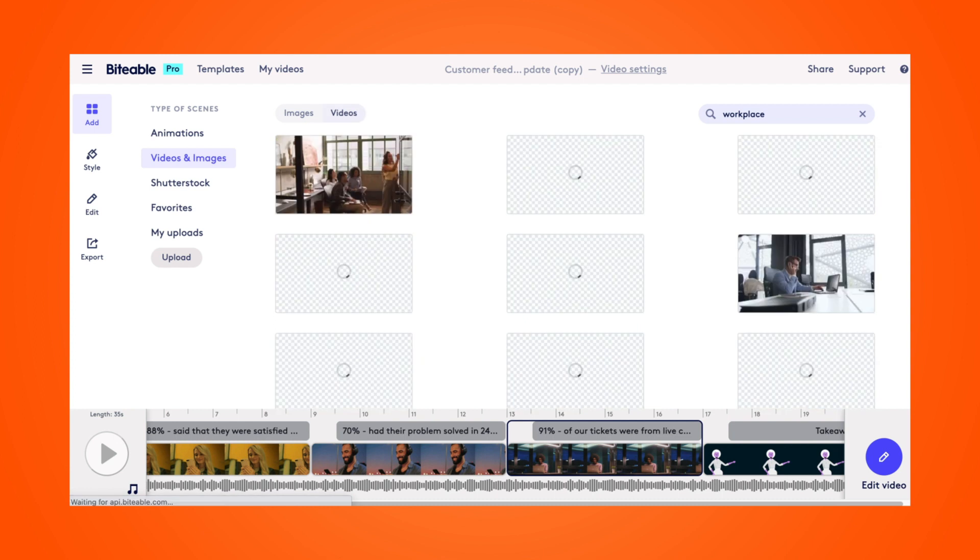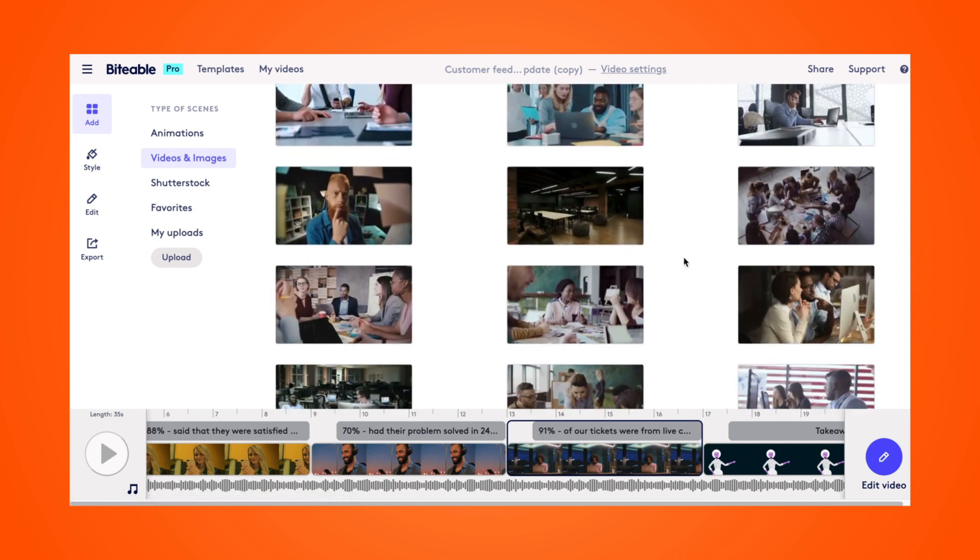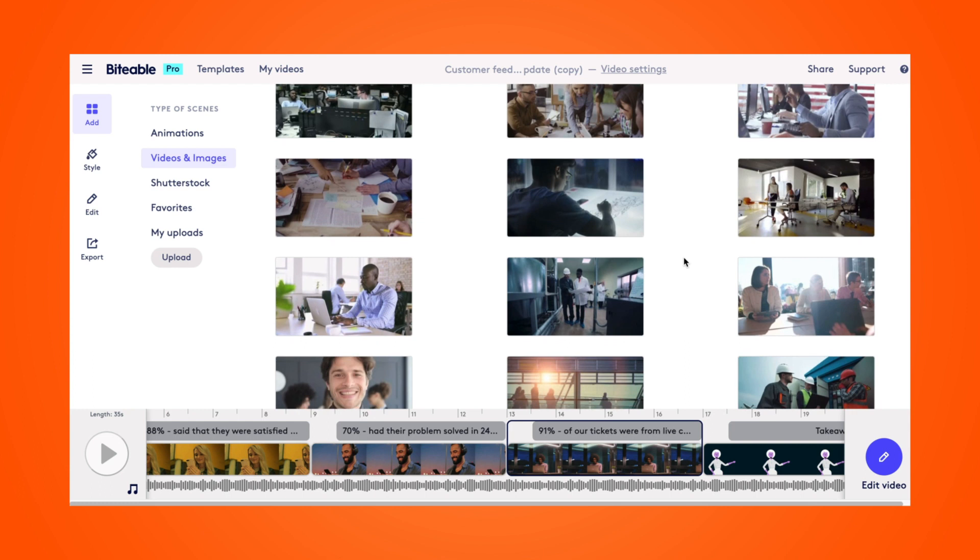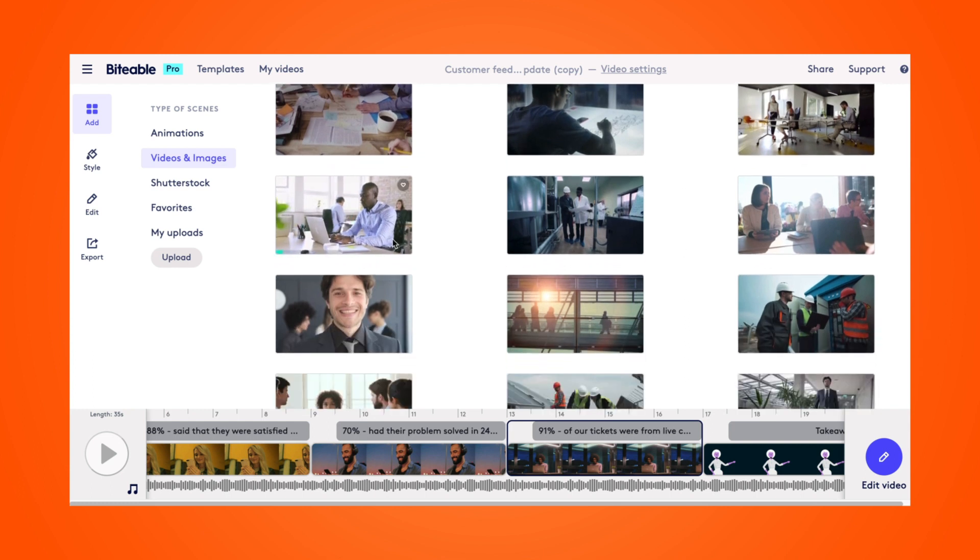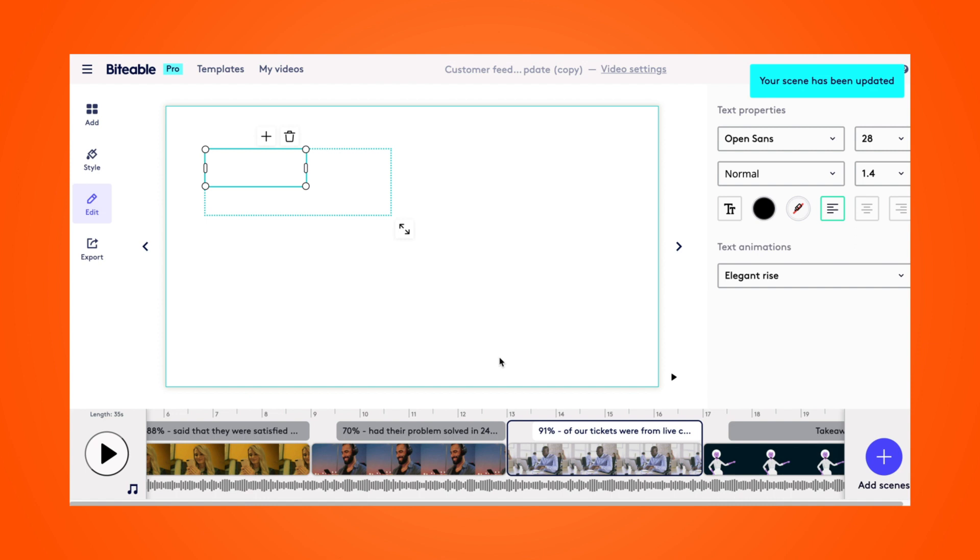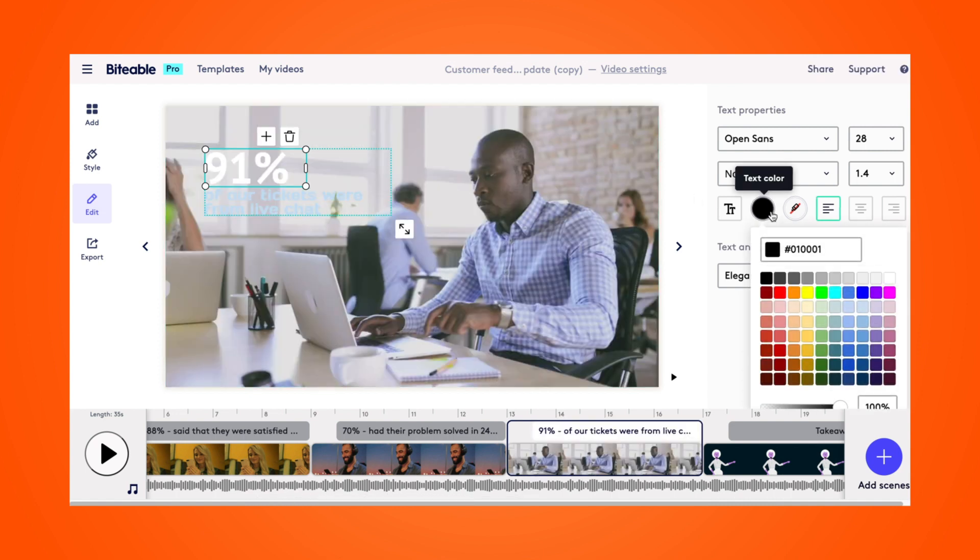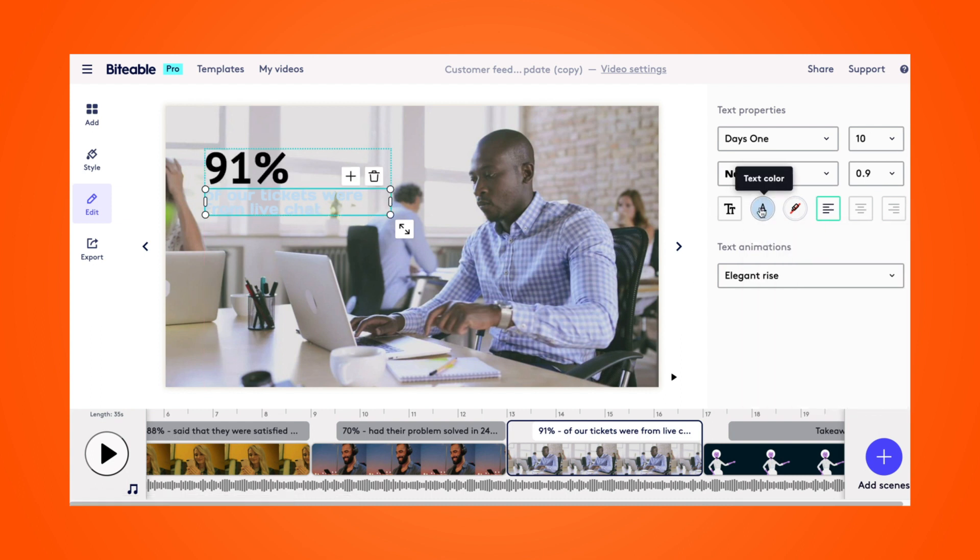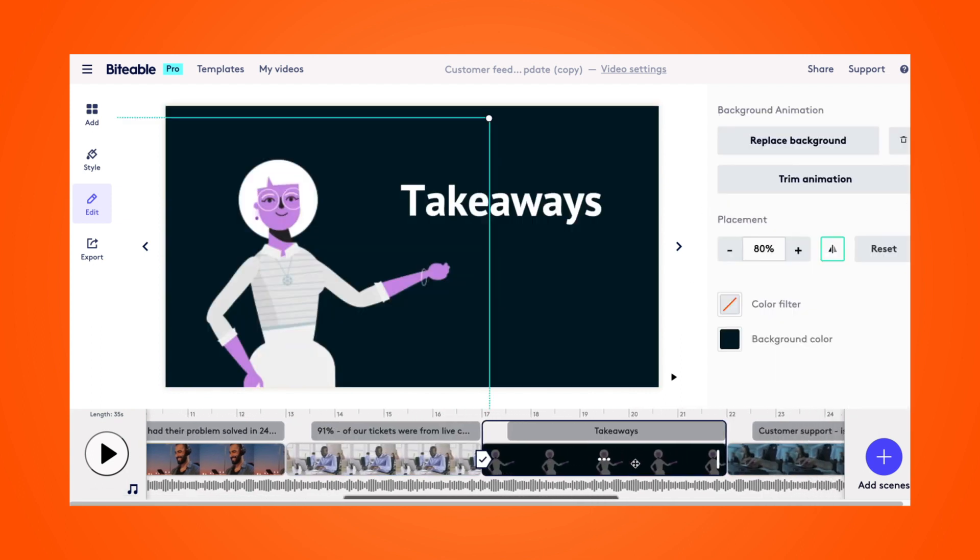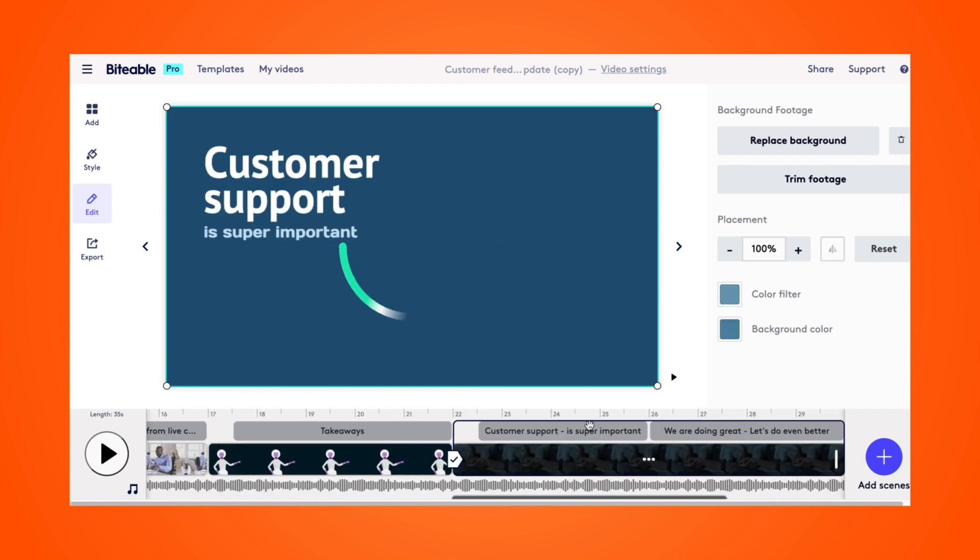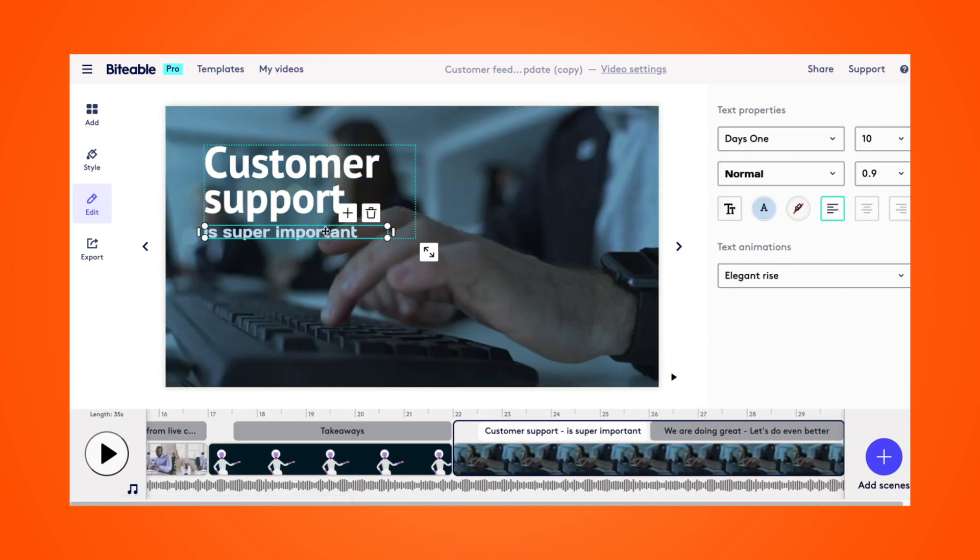So I'm just going to search for workplace photos. And when I scroll down and find the photo that I like or the video that I like, simply click on it and it will change the background of your scene. Now I'm just going to change this text color so it's a bit easier to see on the background. And then we're heading into the second portion of our video, some takeaways. This is where I'm kind of hoping to inspire my team.